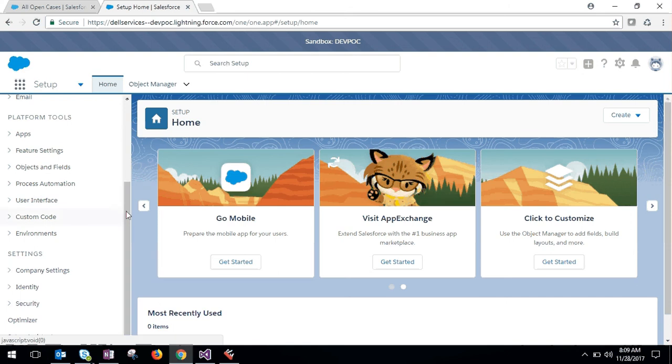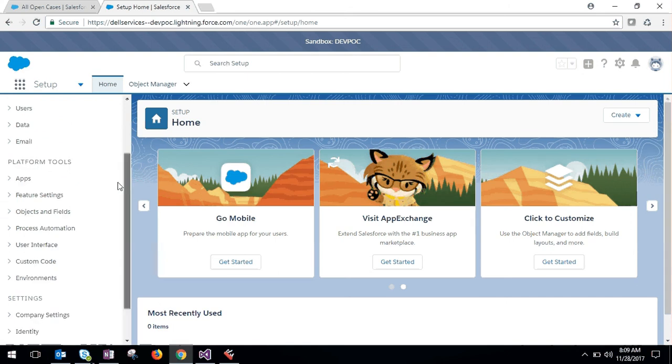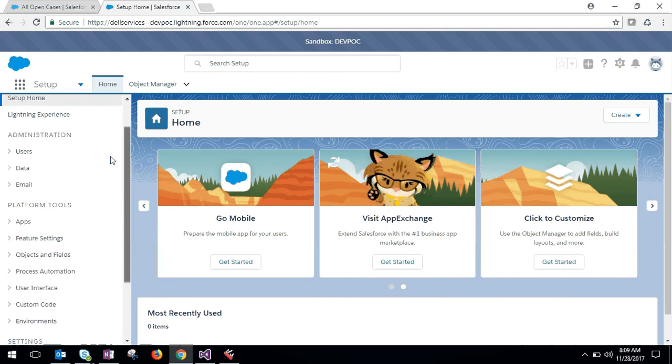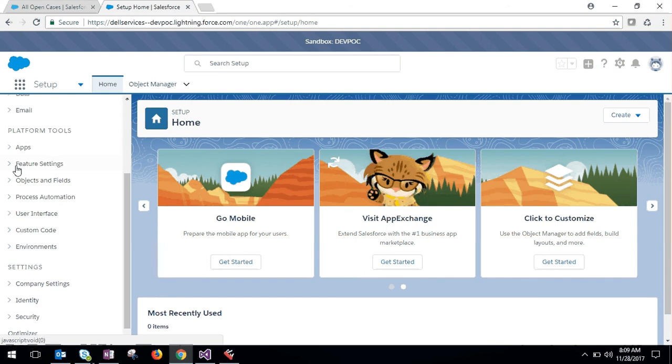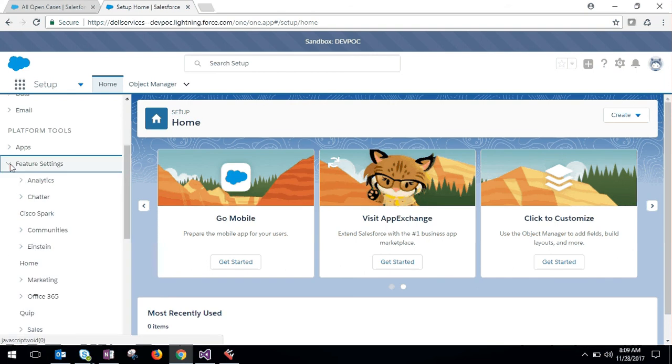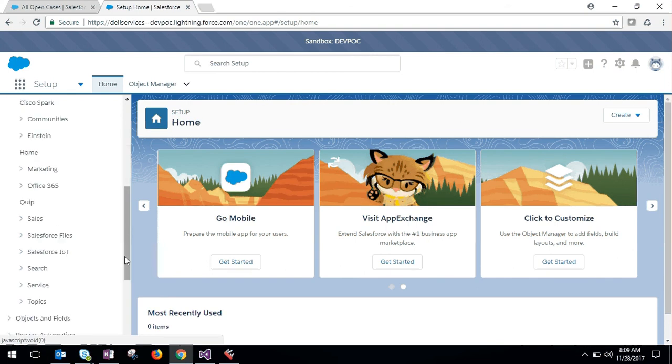you can see in the feature settings, go for service